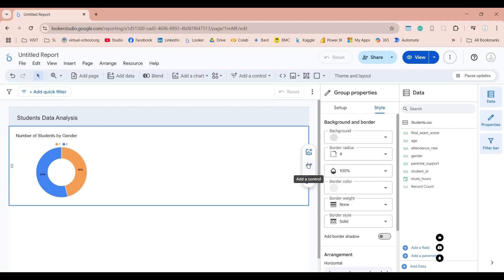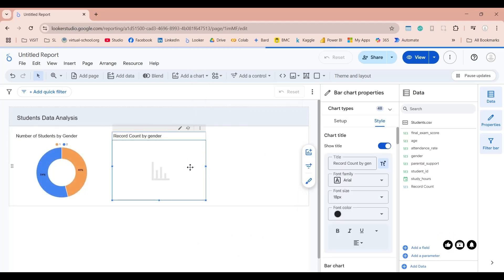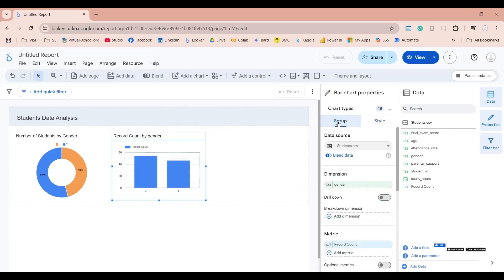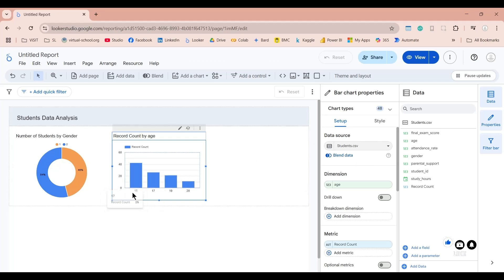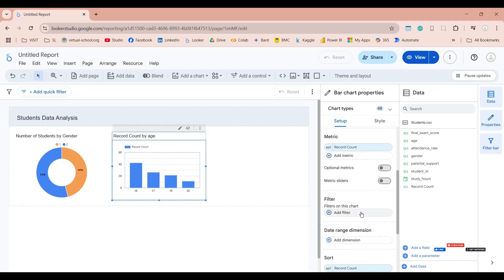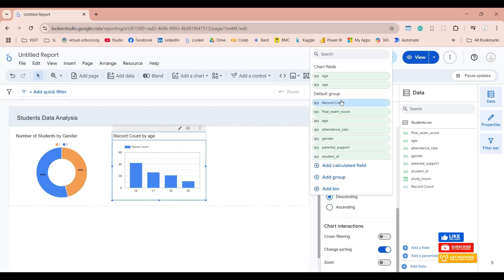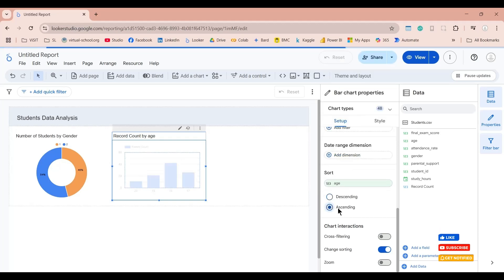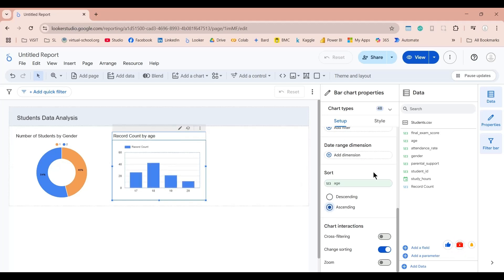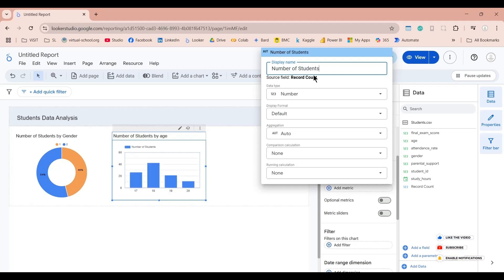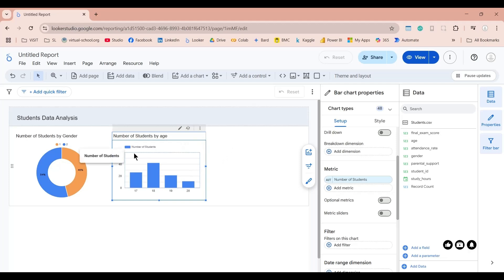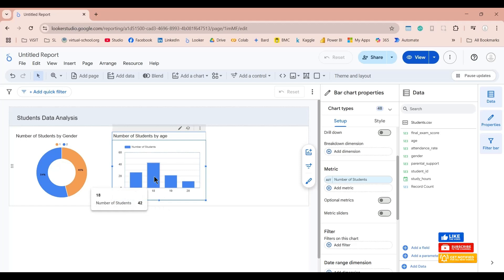Now let's add a bar chart and change the dimension from gender to age. Let's change the sort sequence of this chart by age in ascending order, and let's change the metric from record count to number of students. Now we have a chart showing number of students by their age — we have the most students at 18 years of age, which is 42 students.